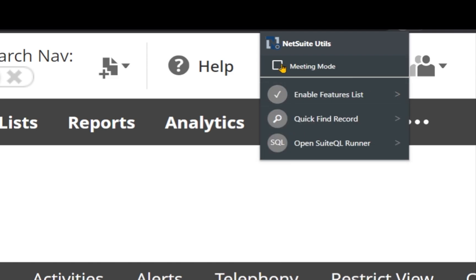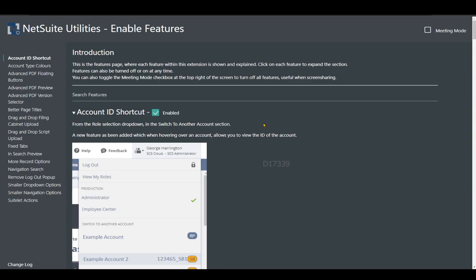There's also a meeting mode option. Let's say you're using most of the features and you go into a client call and don't want to show all these customized views — you can enable meeting mode so the plugin won't be active. Later you can uncheck meeting mode. This plugin has a lot of options to explore and actually helps developers and administrators.